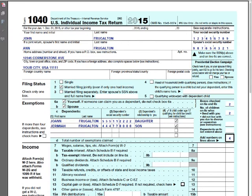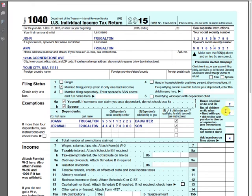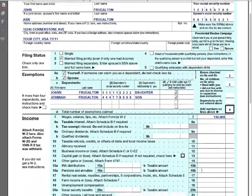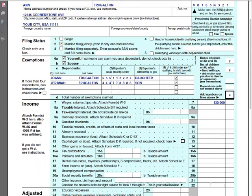Here we are — everything pre-filled. Filing status is married filing jointly. They get an exemption for themselves, the spouse, and they have two dependents: Joanne Frugleton and Jeremiah Frugleton. So here we have two plus two, which gives us four — we'll see how that plays out on the second page. Combined, they make $130,000 a year for both their incomes. There's no other income they're earning, so line 22 brings that amount down: $130,000.